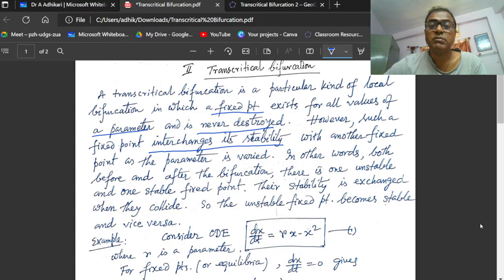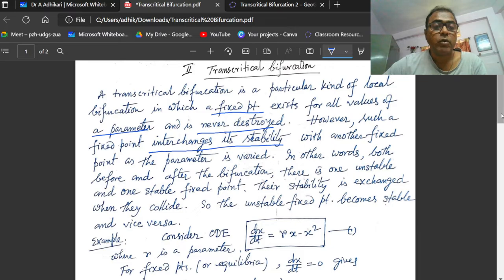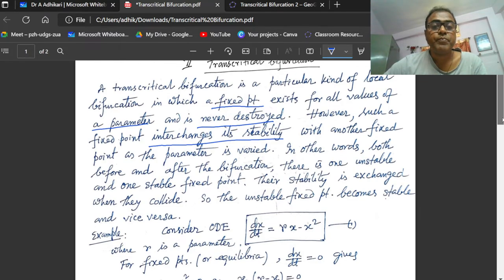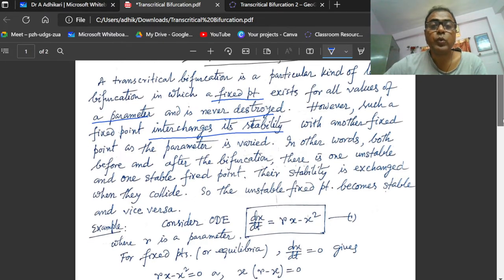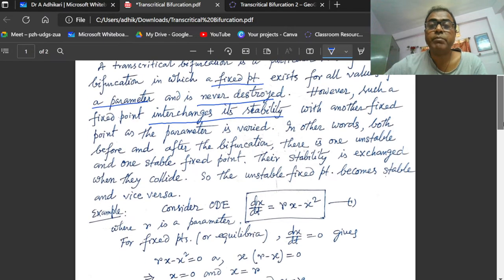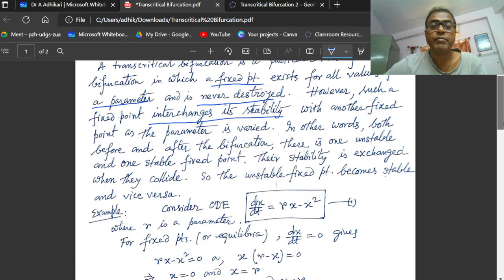Their stability is exchanged when they collide. So, the unstable fixed point becomes stable and vice versa.